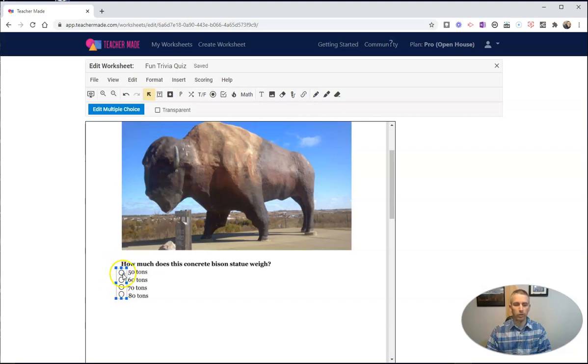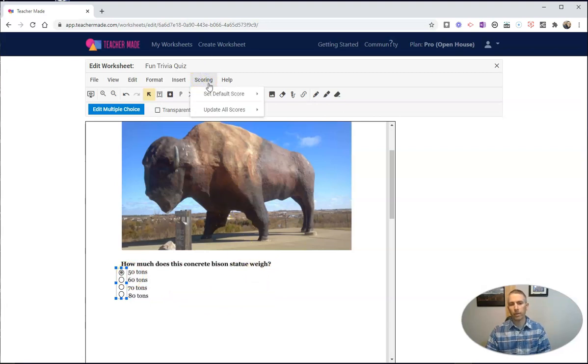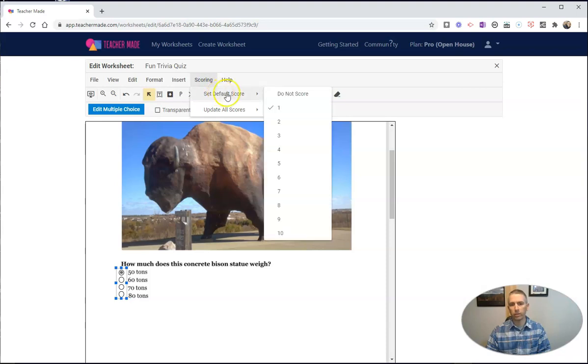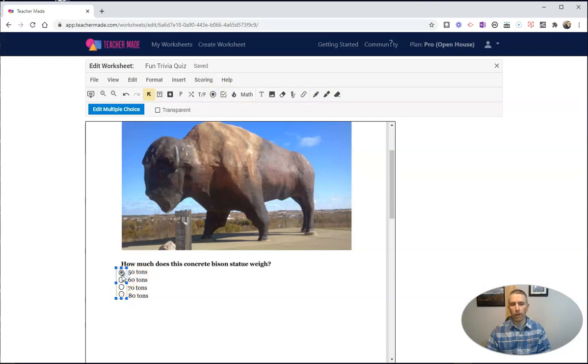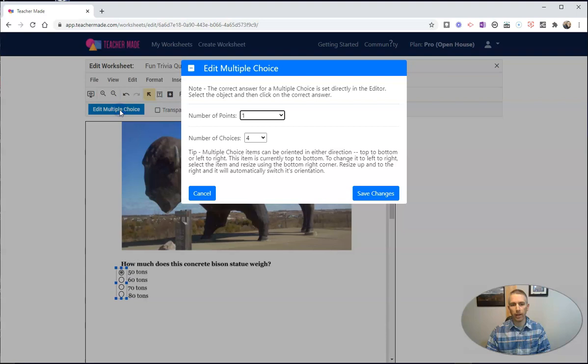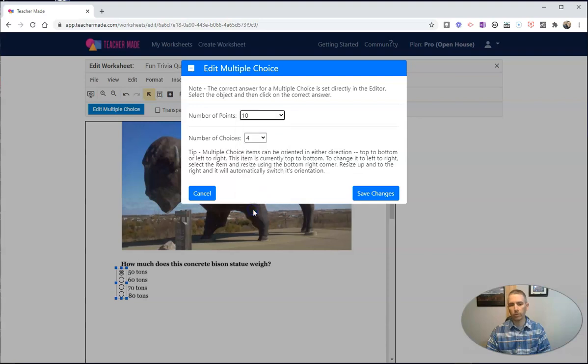I'm going to mark it as that being the correct answer. And I'm going to change my scoring so that this one here, when I set the default score, it's five points. Now we could change that for this individual item if we want to by hitting Edit Multiple Choice. And we can now set, okay, ten points for that question instead of the default five.